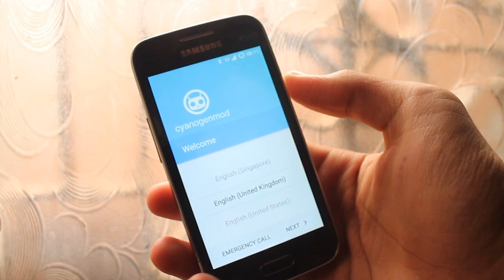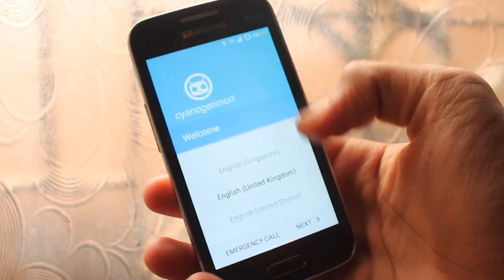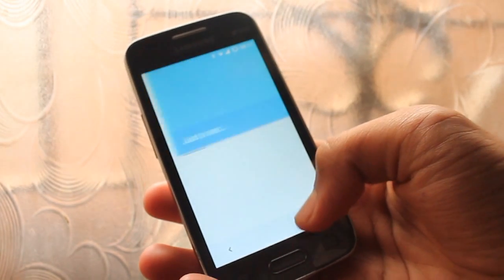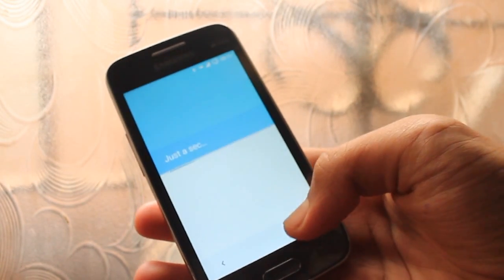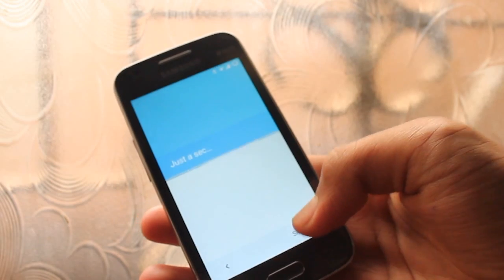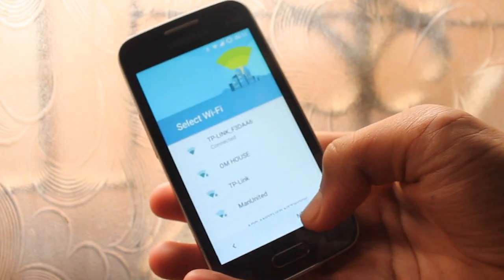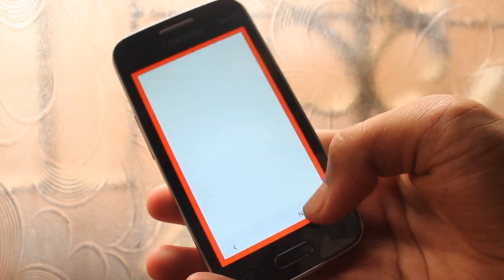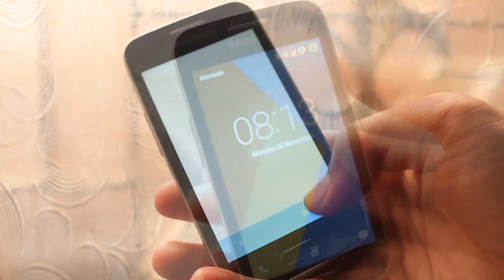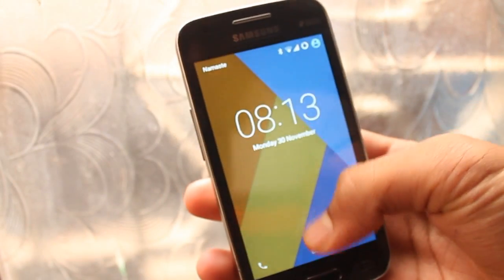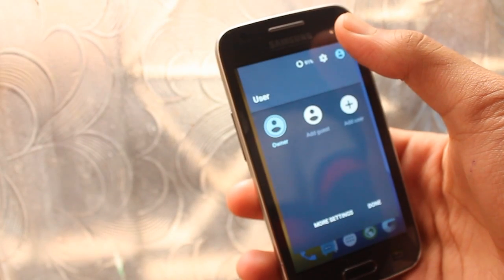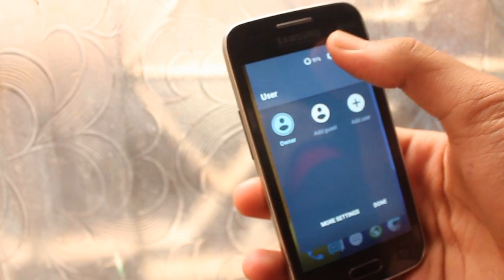It will take some time, but be patient. Now, as you can see, CM12 has booted. To skip the basic setup, you should first select your language and then tap the skip key very quickly before the phone loads the setup wizard. If you don't do so, you will be stuck at the basic setup, so make sure you do that. Now we are in CM12 and this is Android Lollipop.